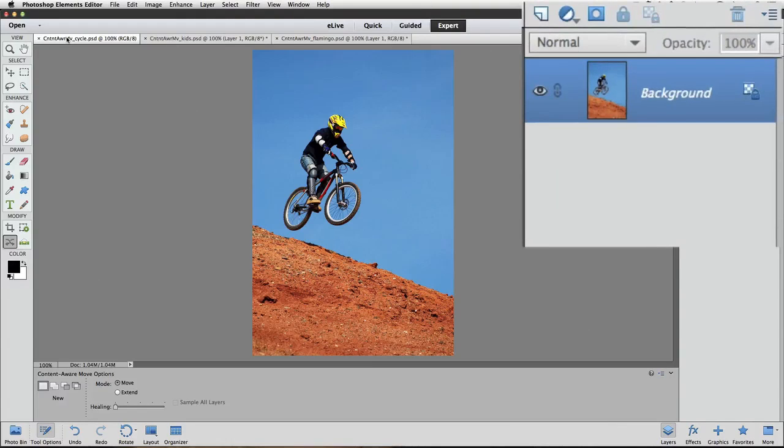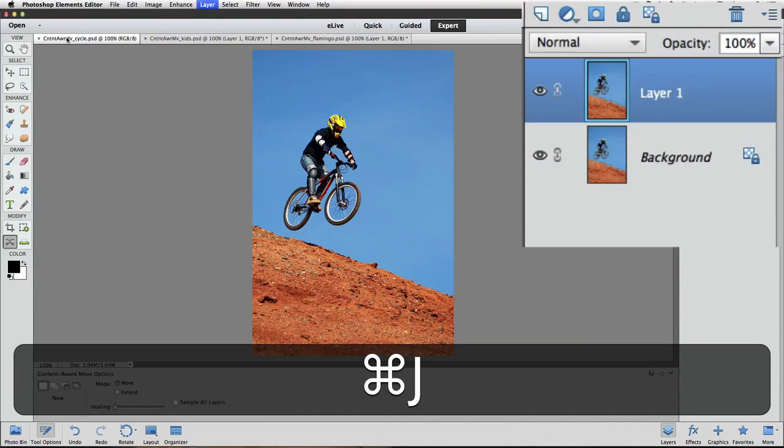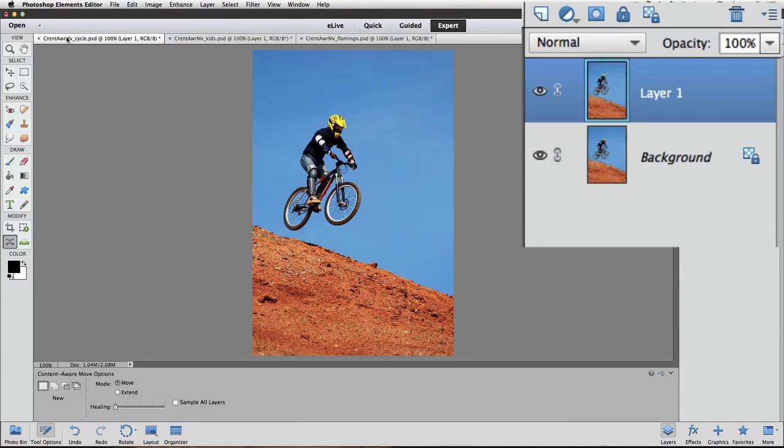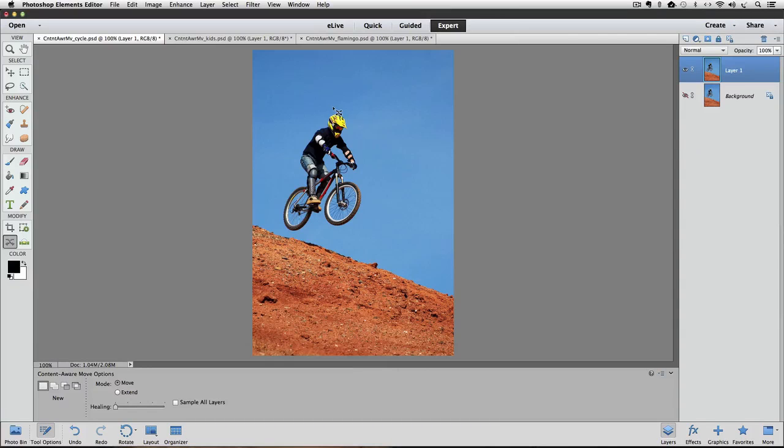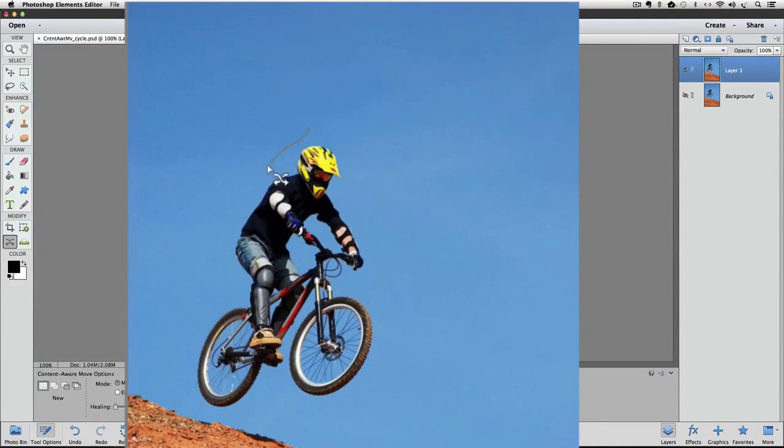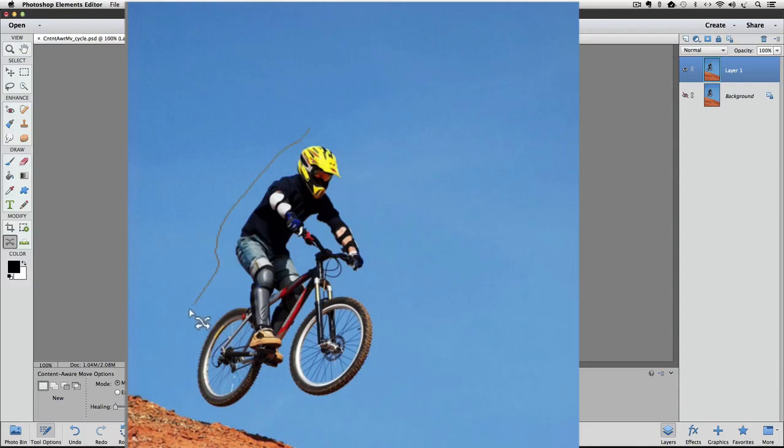First I'll duplicate the background layer, and then hide the background layer. And with the Content Aware Move tool, I'll draw a selection around our bike rider here.